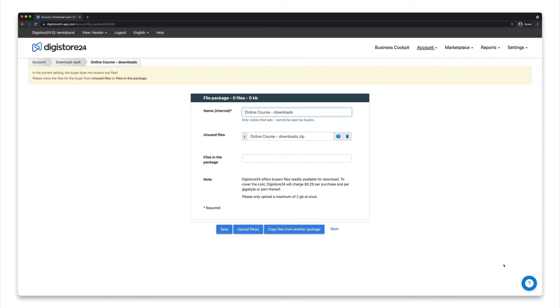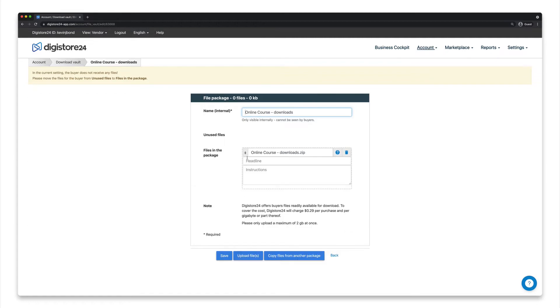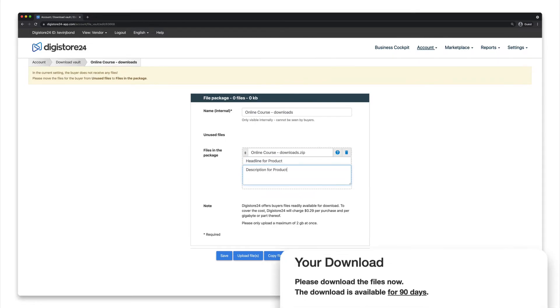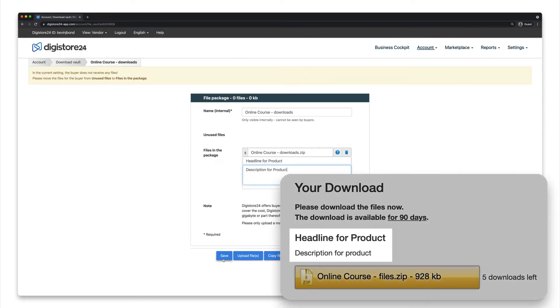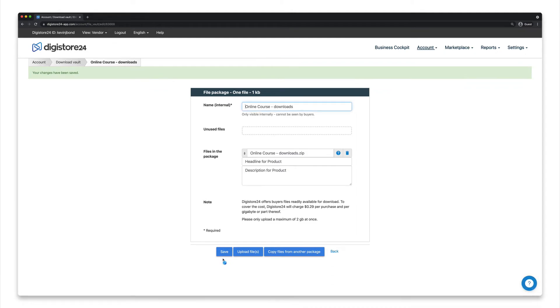You now just have to drag them from the field labeled Unused Files into the field called Files & Package. If you want to, give the files a title and a small description. It'll look like this on your order confirmation page. Now click on Save, which will save your file package for your Download Vault.